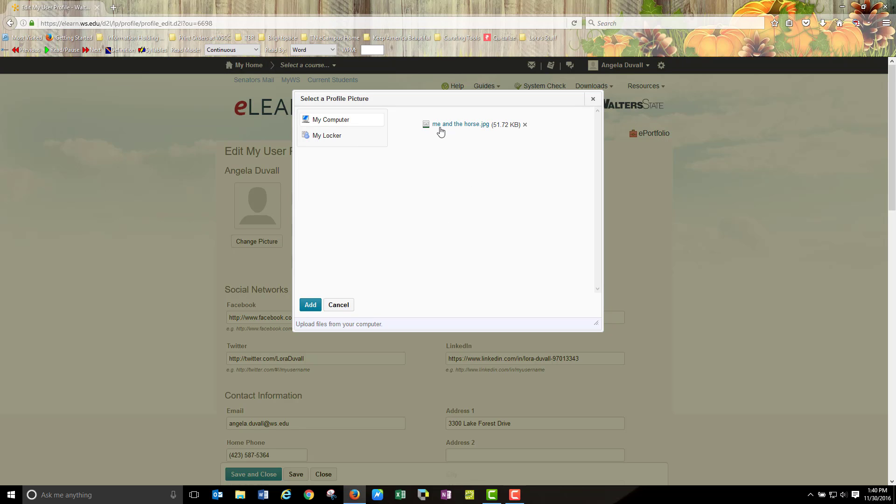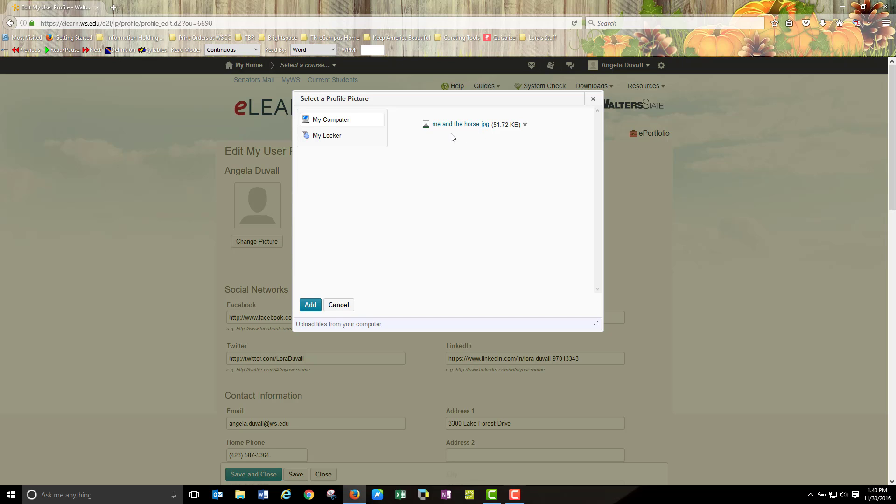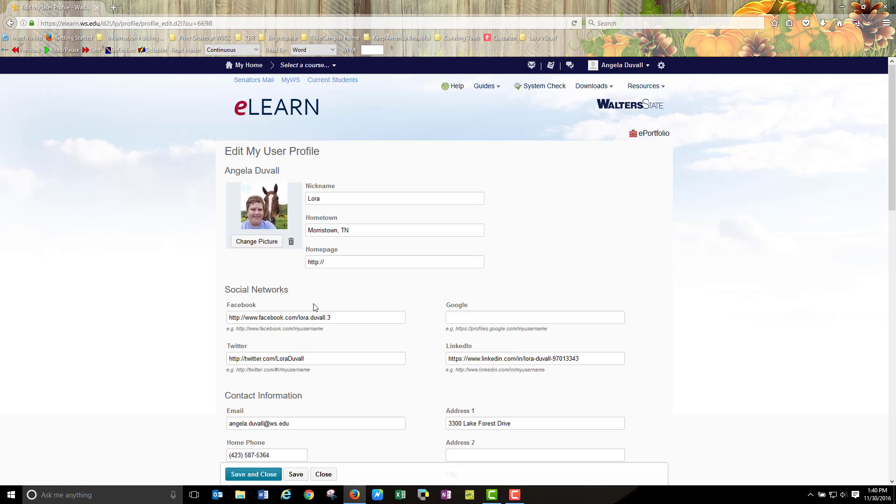You will now see the JPEG image of your choice that you have chosen. This is kind of a secondary measure of checking to make sure you have the correct file. Click add.